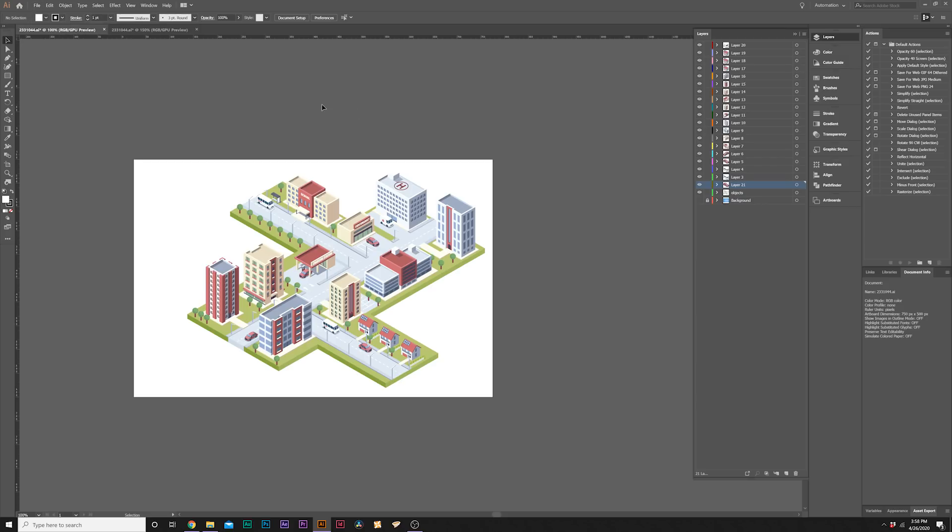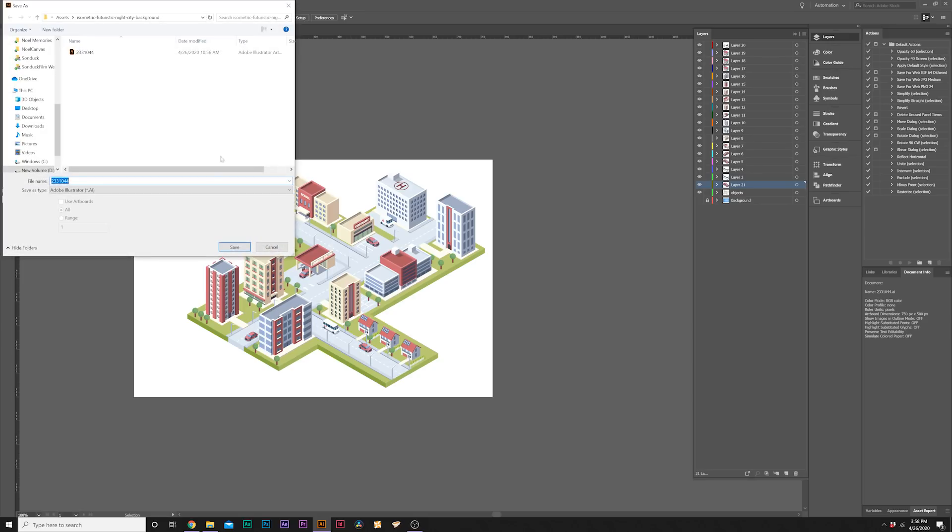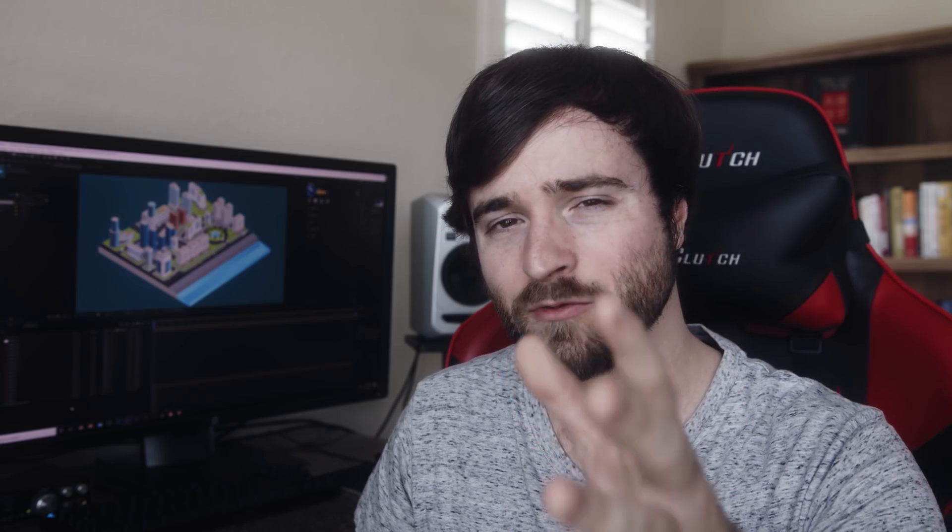We're ready to move over to After Effects to animate all your separate objects. Go to file, save as.